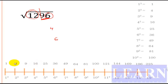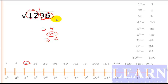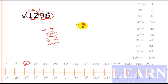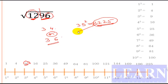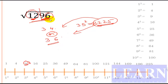Now look at the first part: 12. It is greater than 3 squared (which is 9), so the answer is either 34 or 36. To decide, check 35 squared: 35 squared is 1225. Since 1296 is greater than 1225, the answer is 36. If the number were less than 1225, it would be 34. So the answer is 36.